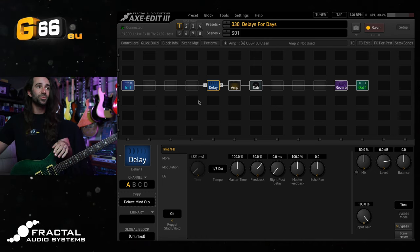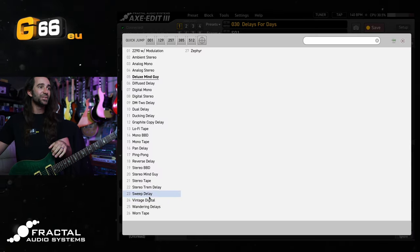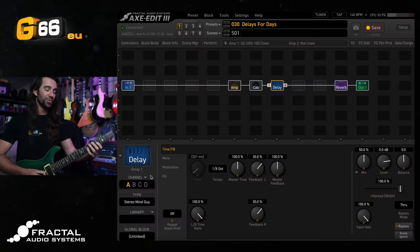Let's contrast with the stereo mind guy placed after the cab. So we get this in stereo. This is going to sound absolutely beautiful.